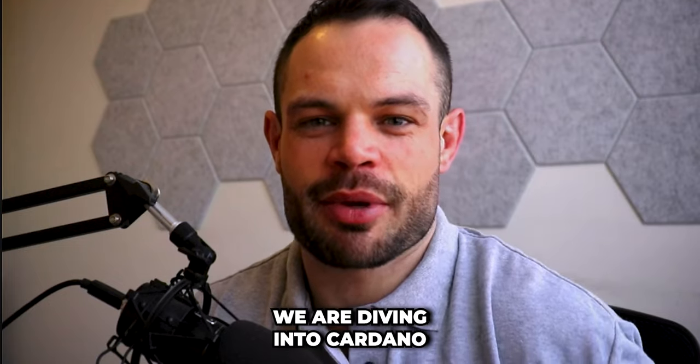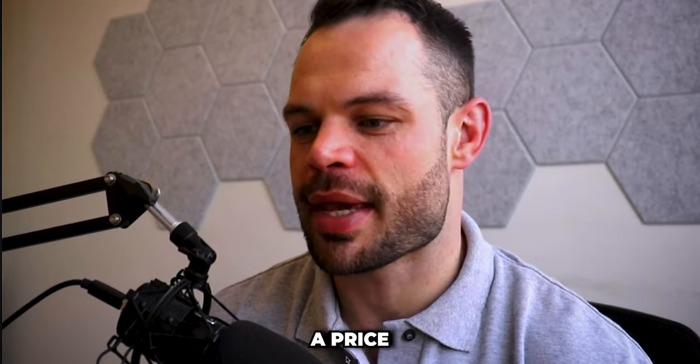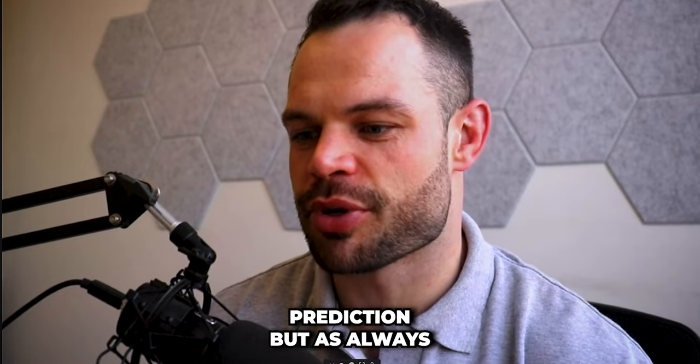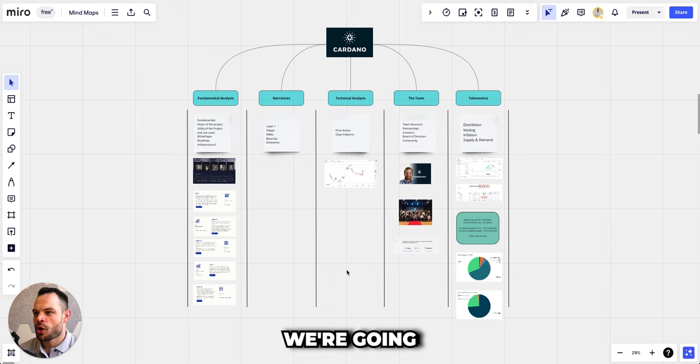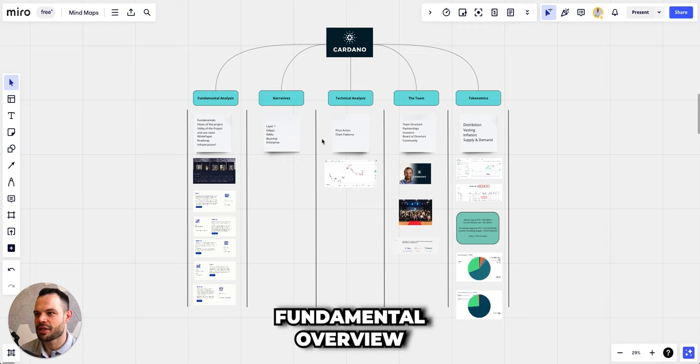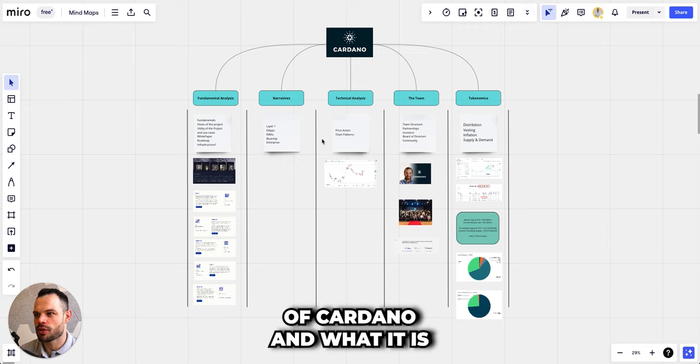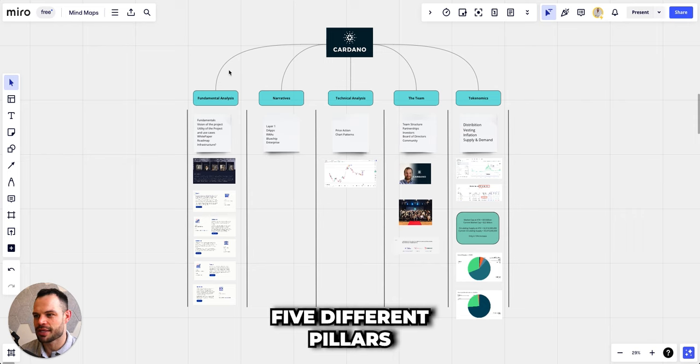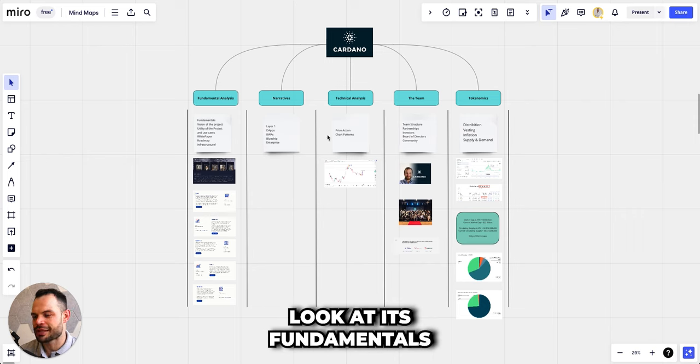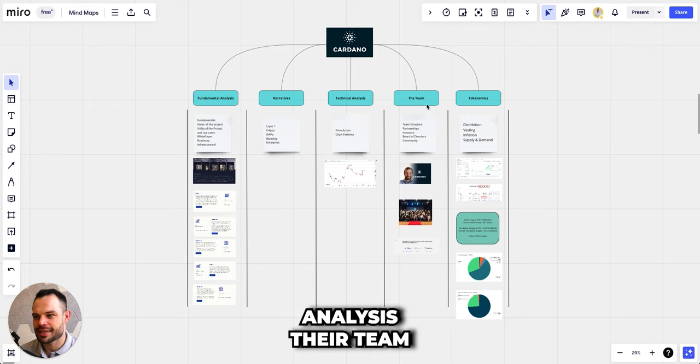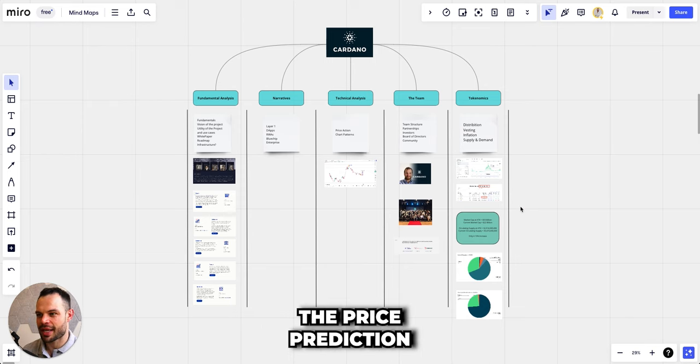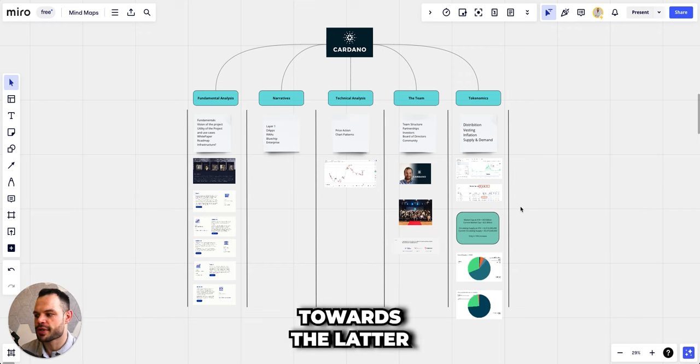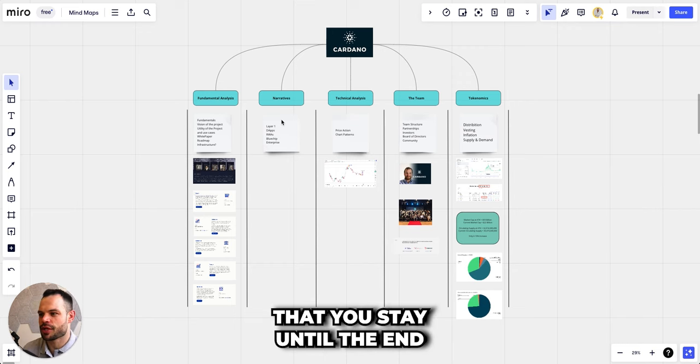So today we are diving into Cardano and we're going to be making a price prediction, but as always we're going to give a fundamental overview of Cardano and what it is through the lens of these five different pillars. First we're going to look at its fundamentals, we're going to talk about the narratives, we're going to look at a little bit of technical analysis, their team, and finally the tokenomics before we make the price prediction towards the latter half of the video, so make sure that you stay until the end.